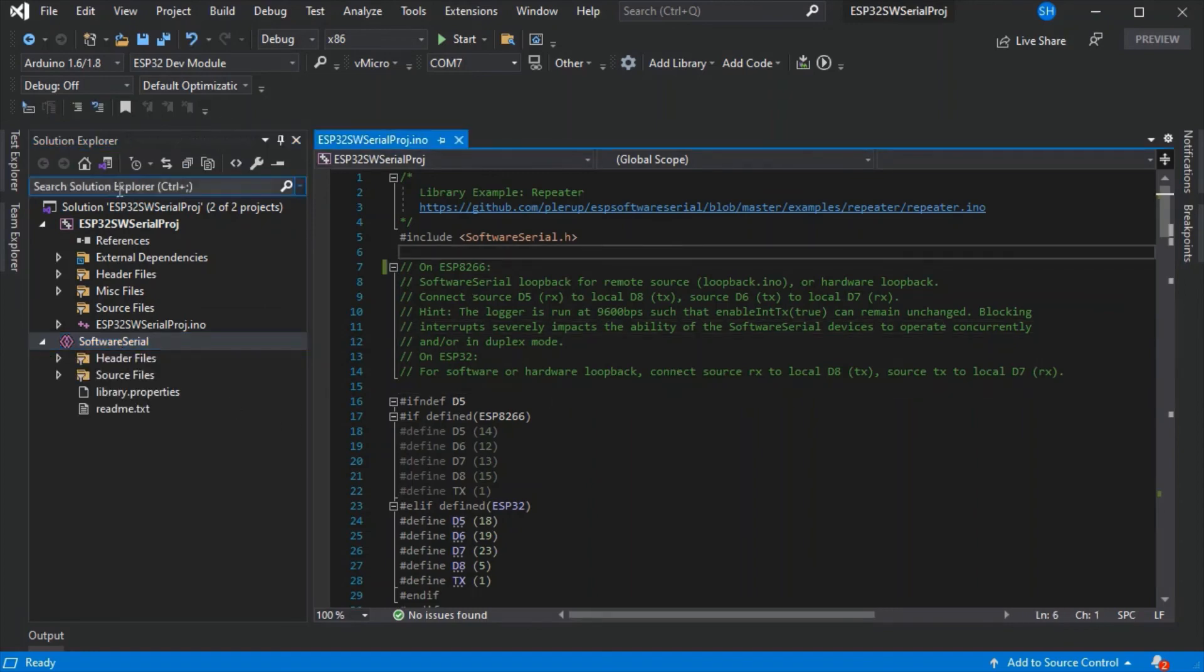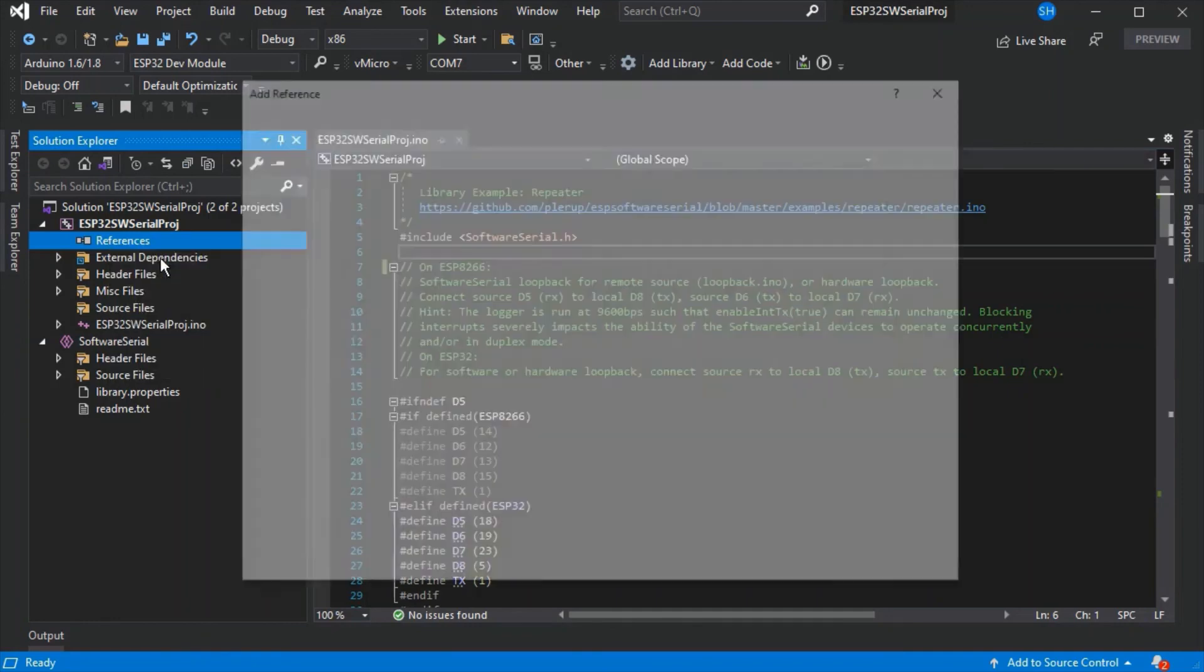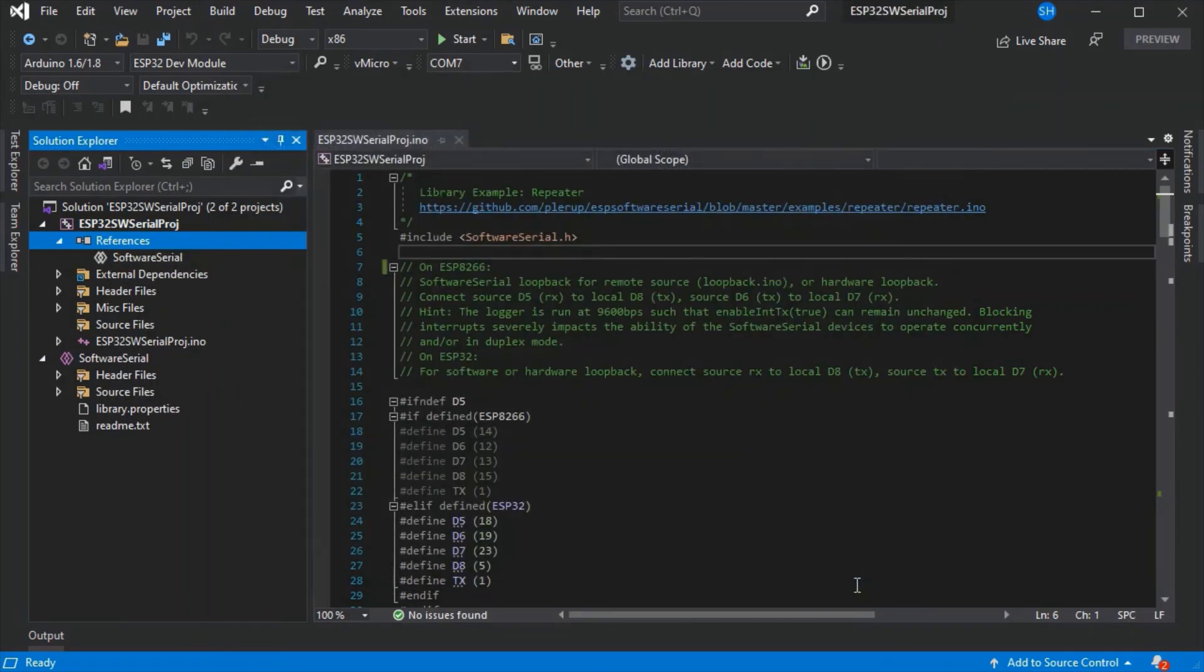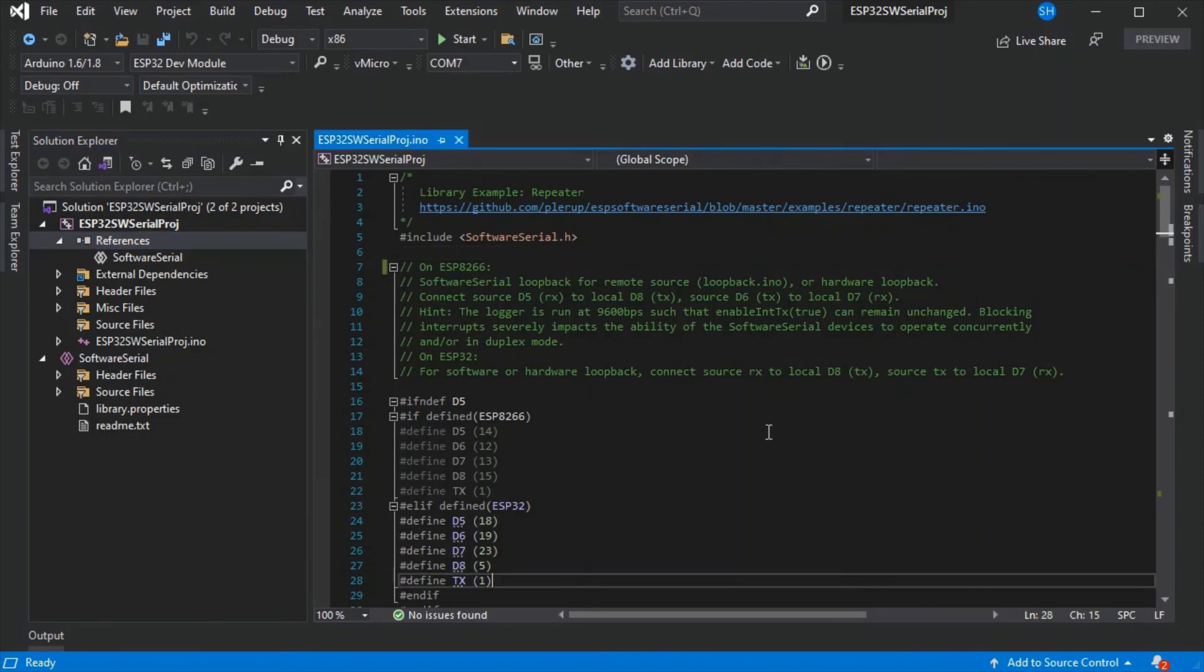It doesn't copy it into the solution, it just adds the references. Then we can go to our Arduino project and add the reference so it knows how to find it.